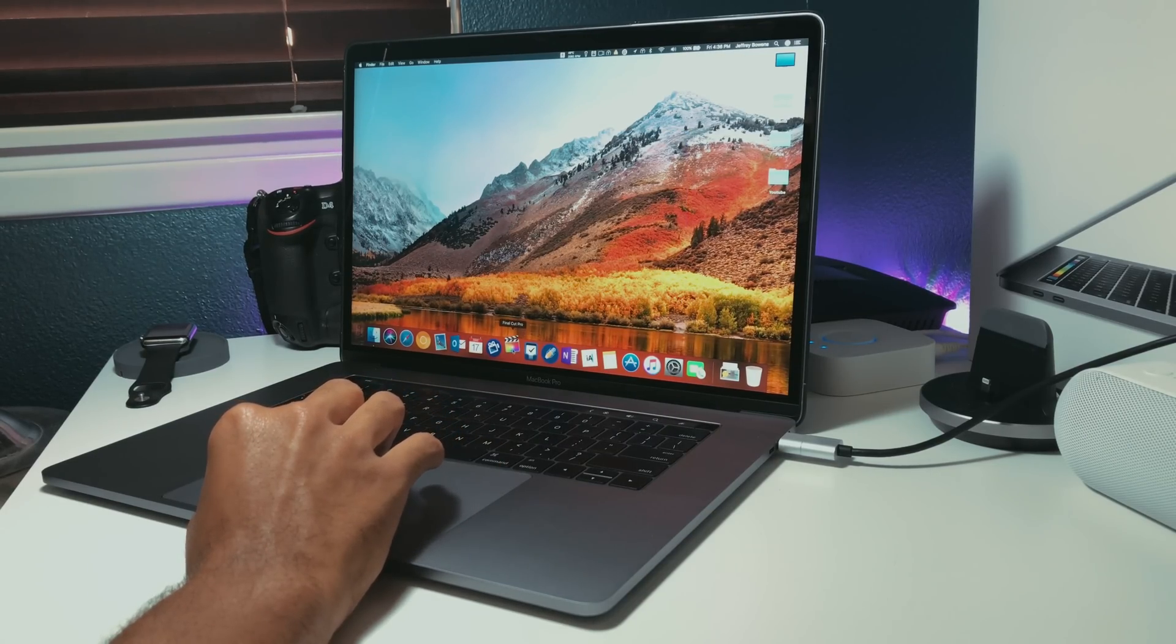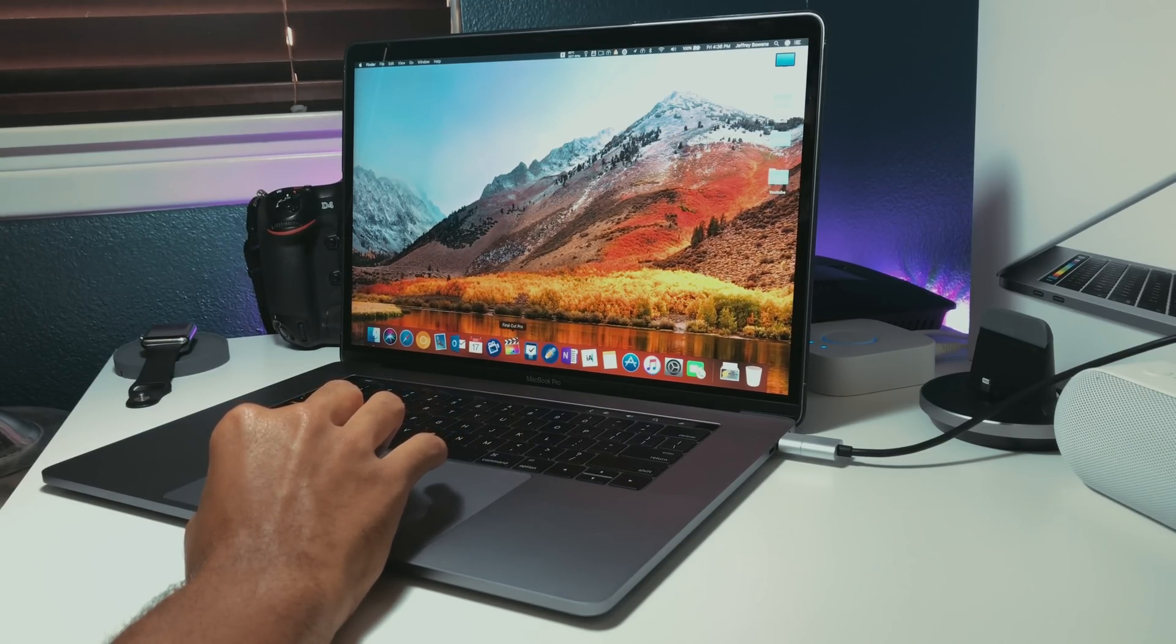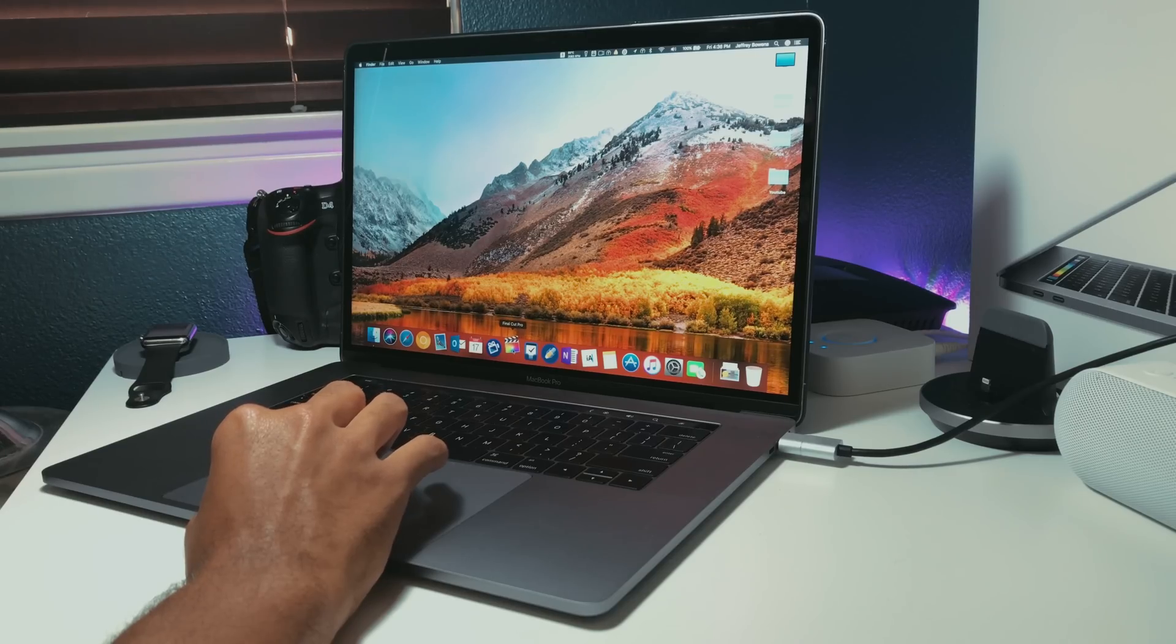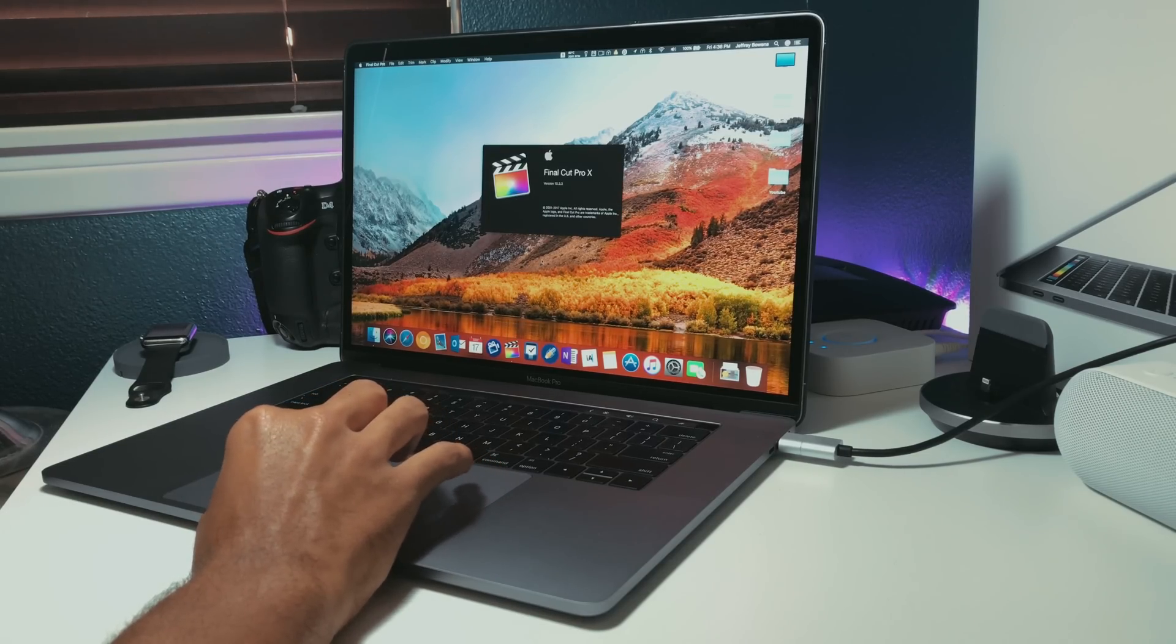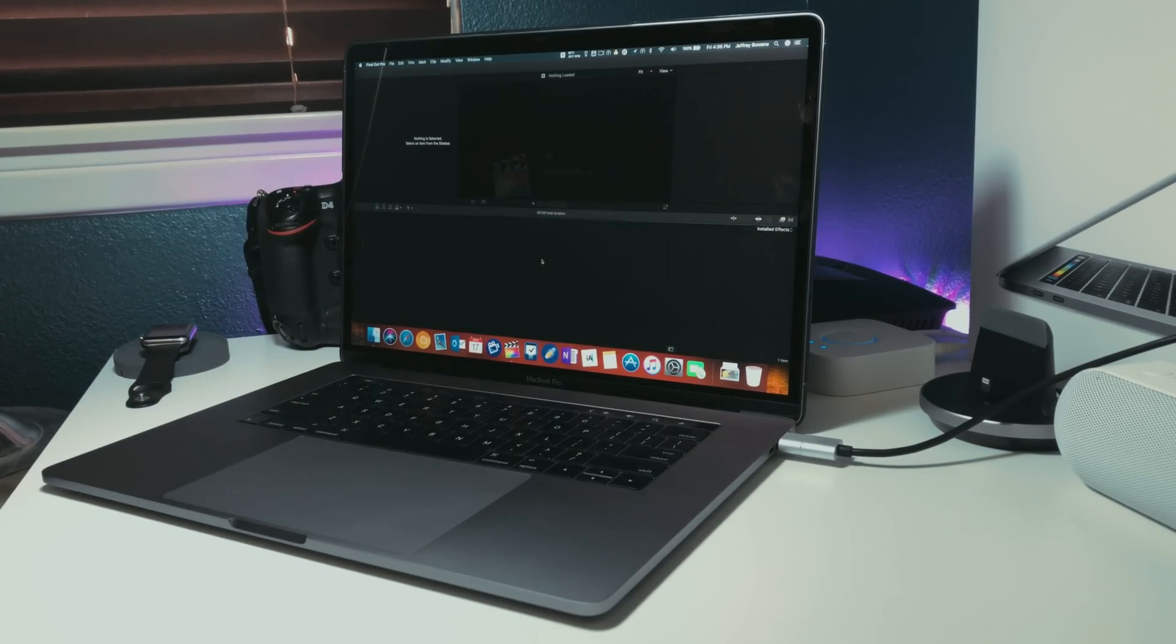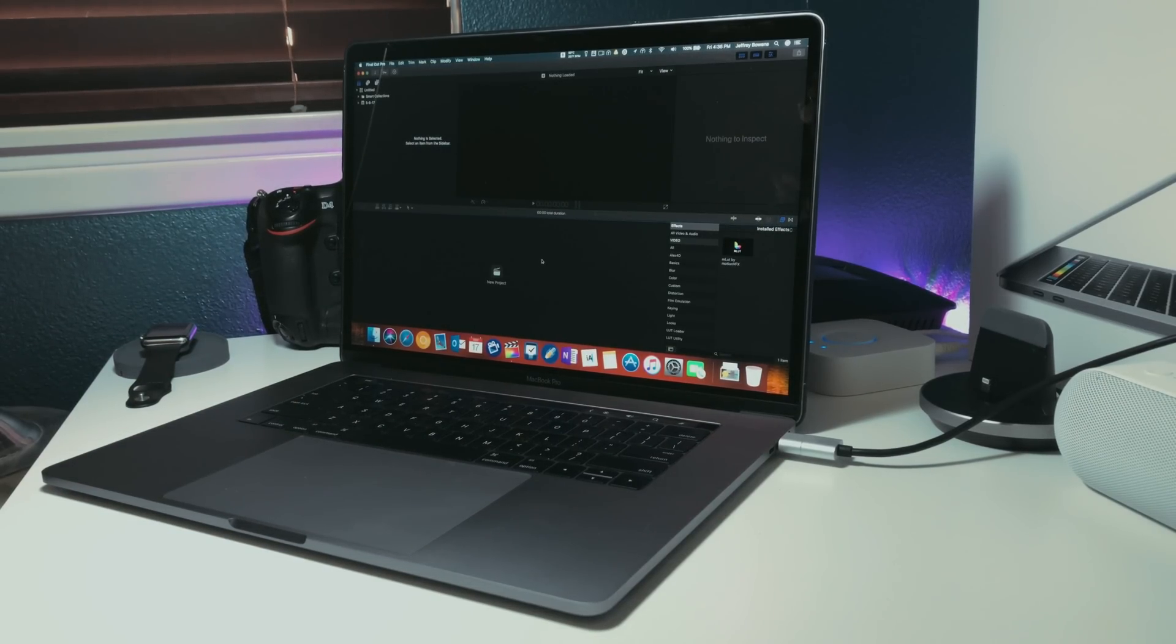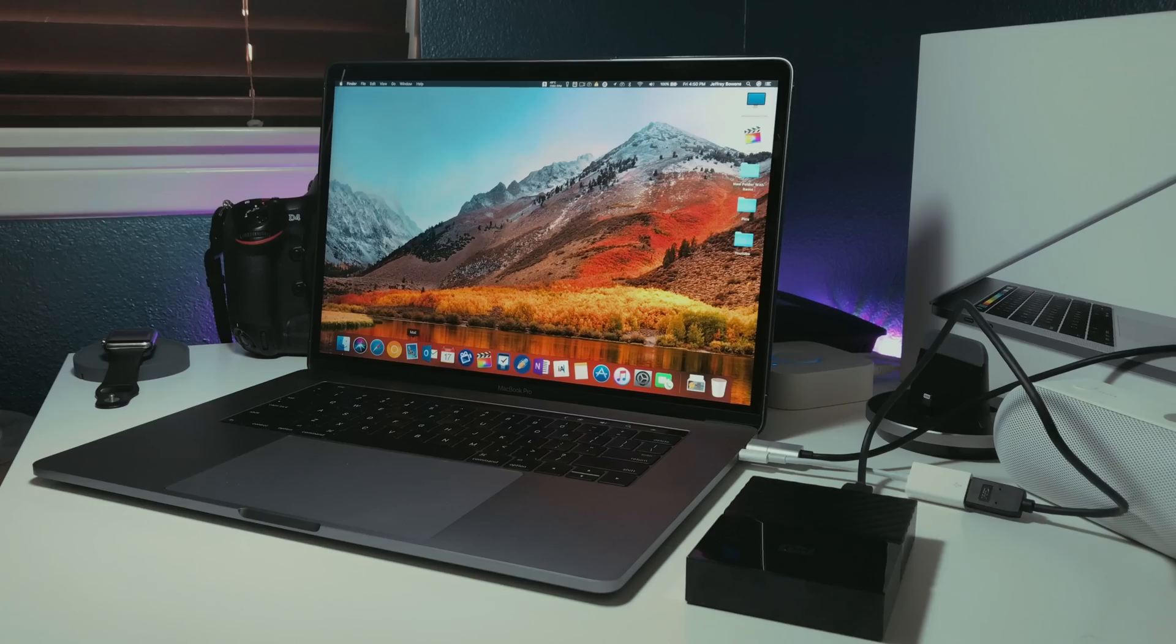For example, videos rendered in Final Cut Pro for me have actually been taking a really long time. It's been slowing down my computer as well. Now, Apple did advertise the MacBook Pro lineup to creators making 4K videos. But it seems like 4K video functionality, at least editing-wise, is actually really struggling.